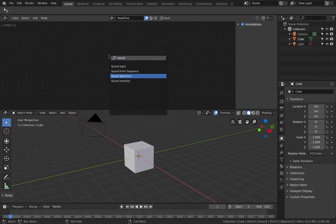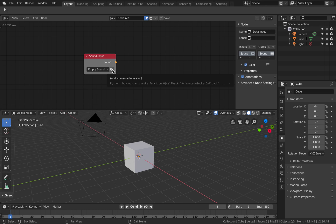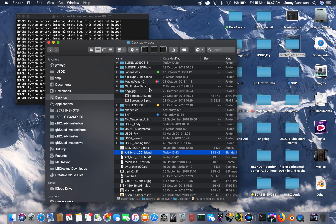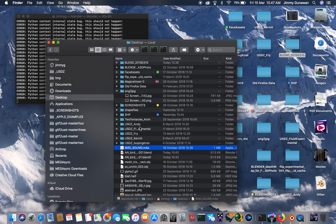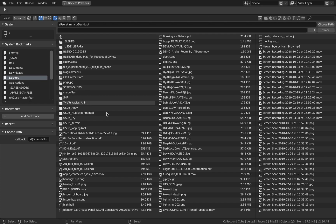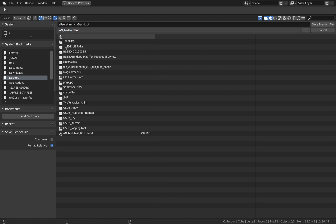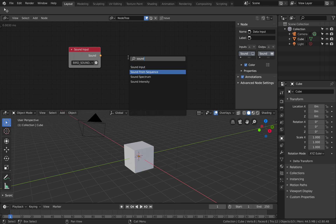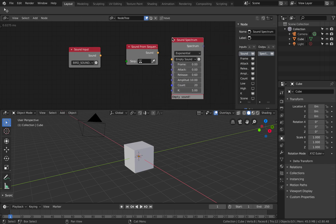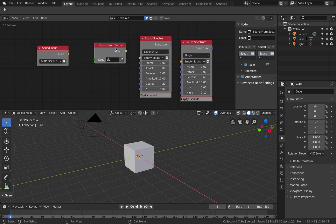The difference with these sound input nodes is that this one is actually real-time, so you don't need to bake the sound — it works on the fly. I have already prepared a bird sound downloaded from the internet. The format is m4a and it seems to work fine; you can also use mp3. We have the real-time sound node, sound from sequence, sound spectrum, and sound from intensity — this one is slightly different.